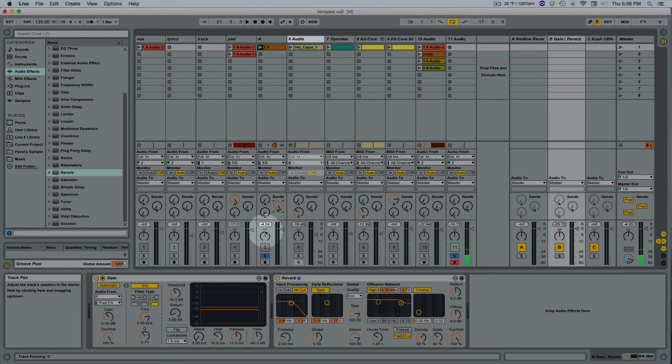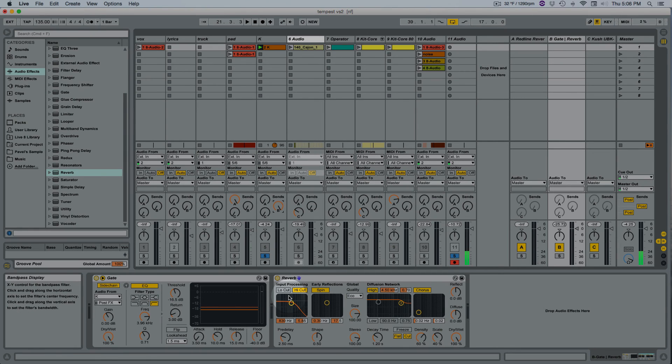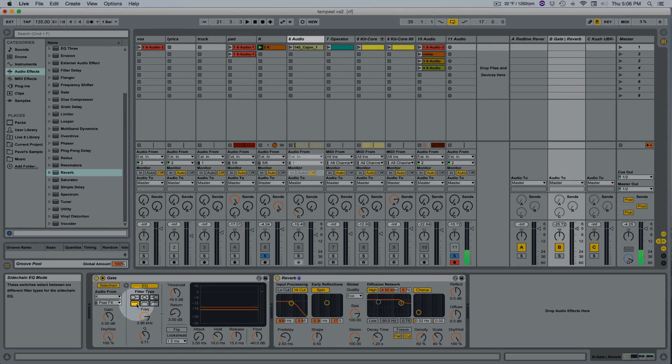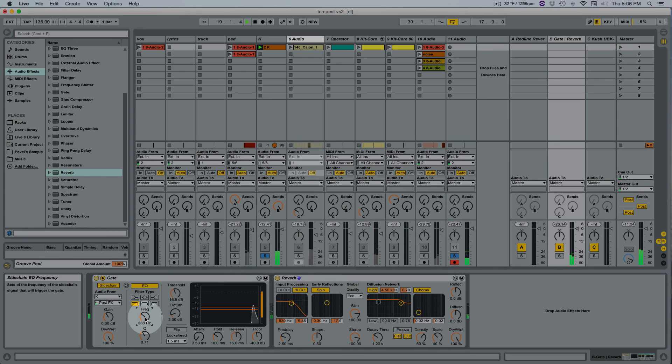And if I wanted to do the opposite, let's say I wanted to, which I wouldn't do, but let's say I wanted to add reverb just to the kick I would do the opposite. I would select a low pass filter and then get rid of a bunch of things here and then go like, see.